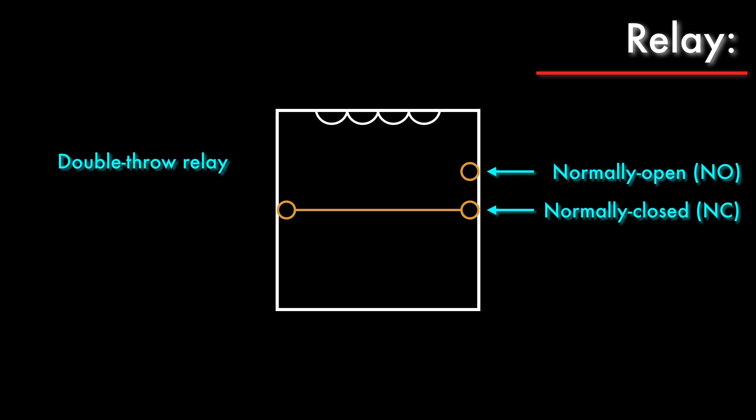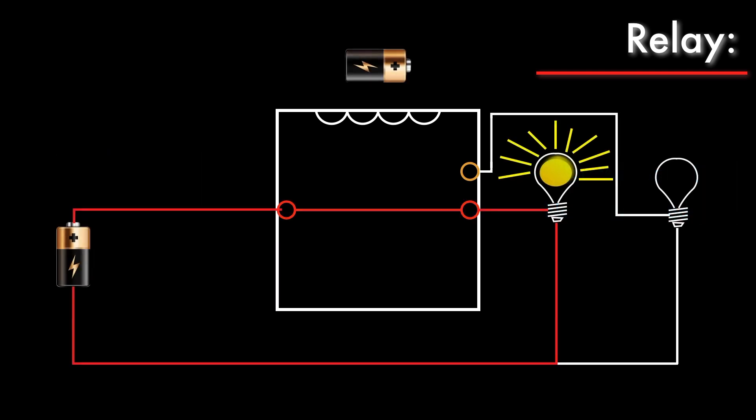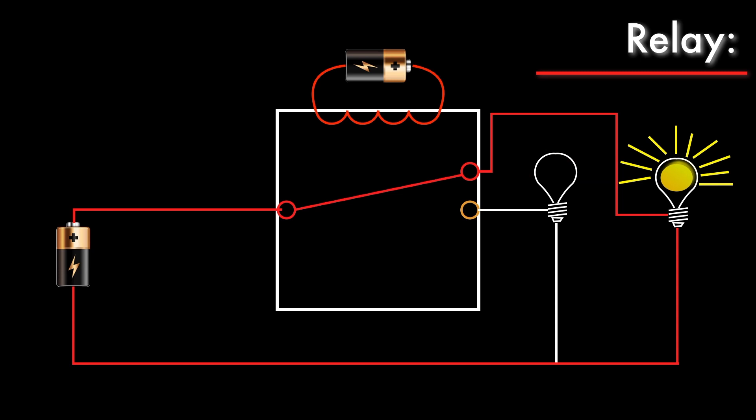The double-throw relay allows you to switch between two circuits. When the electromagnet is disconnected, the relay is in its normal state, and the bulb on the left is lit up. When the electromagnet is connected, the armature moves to the normally open terminal, and the bulb on the right lights up.